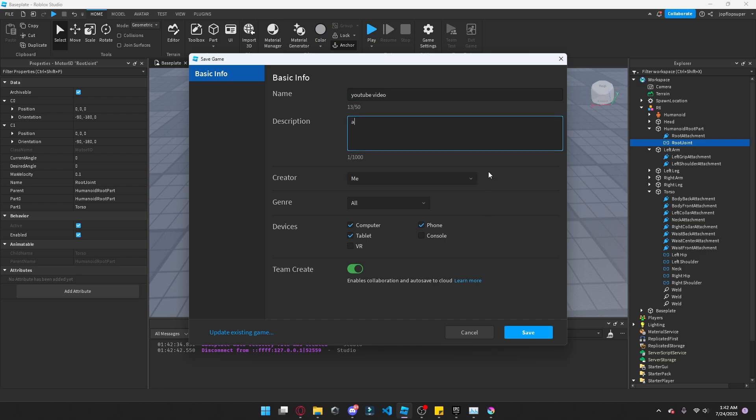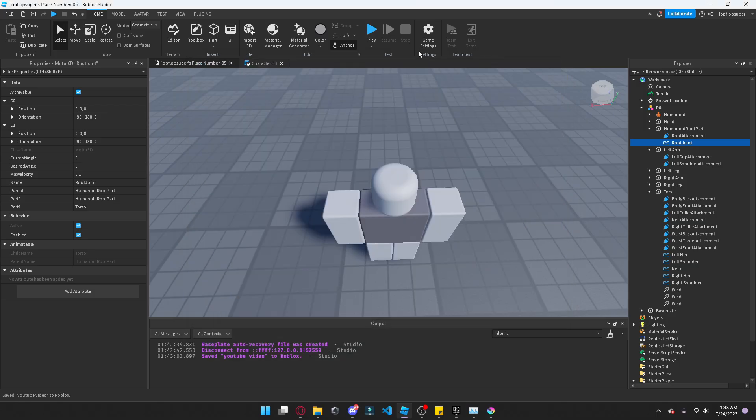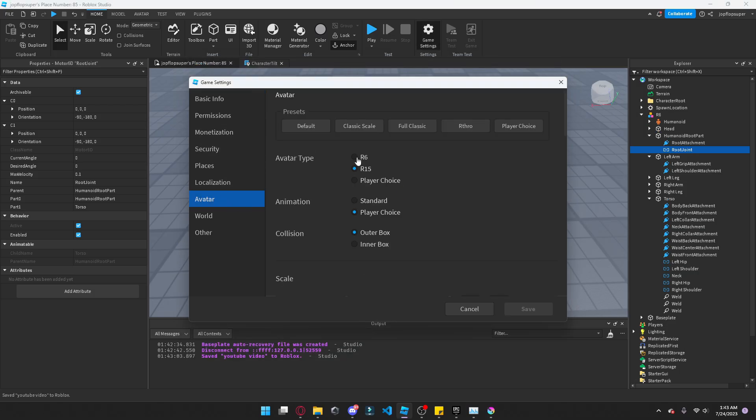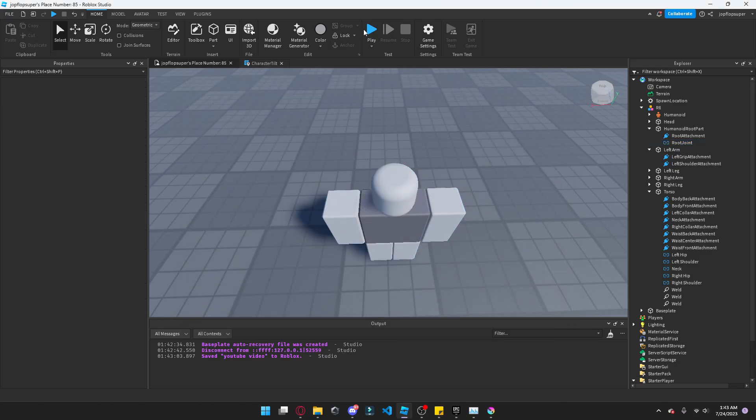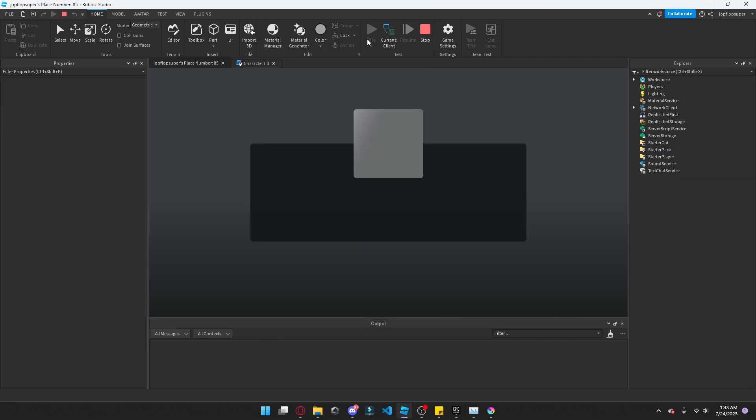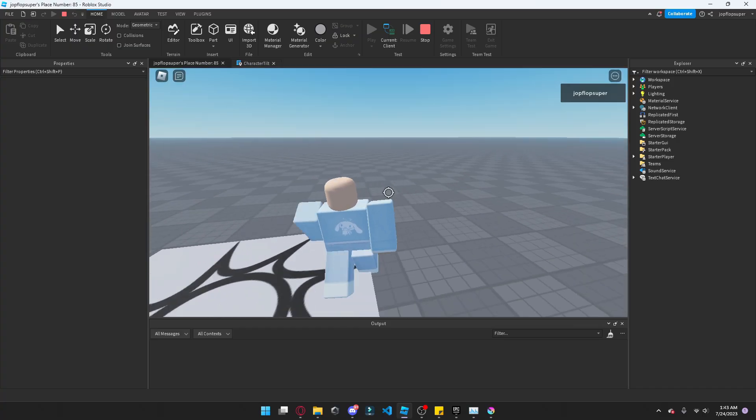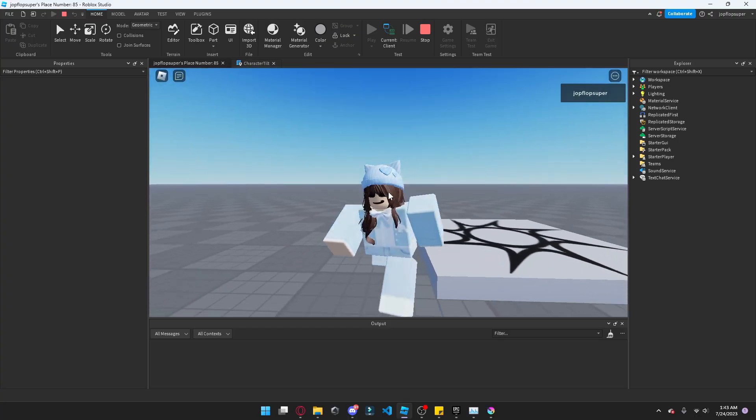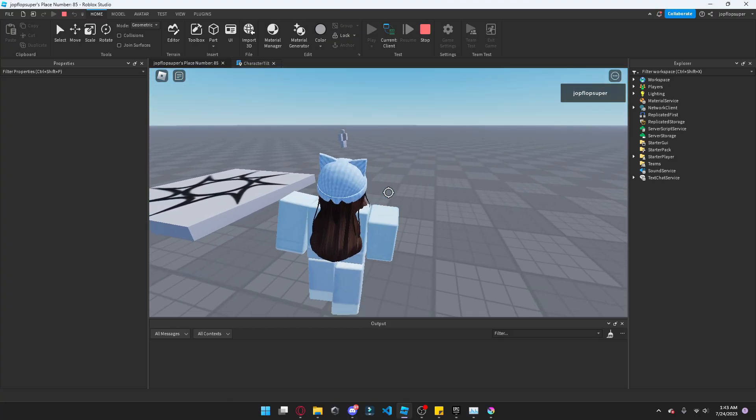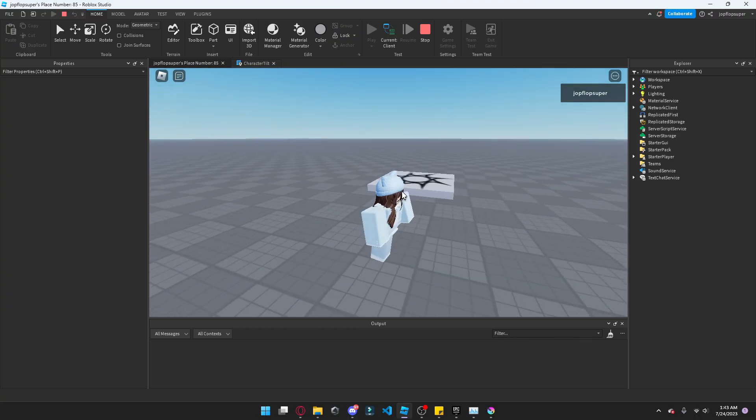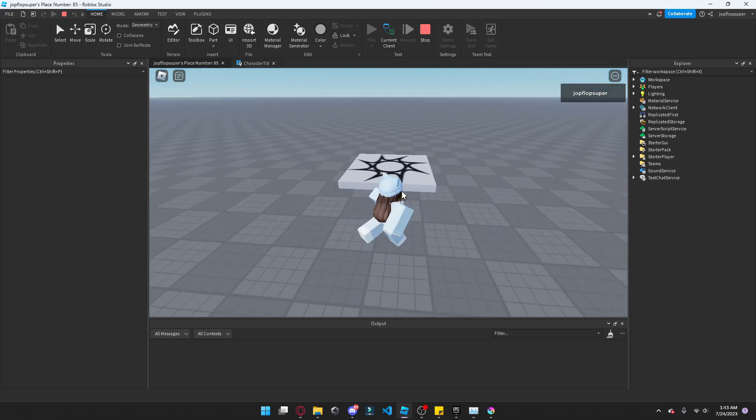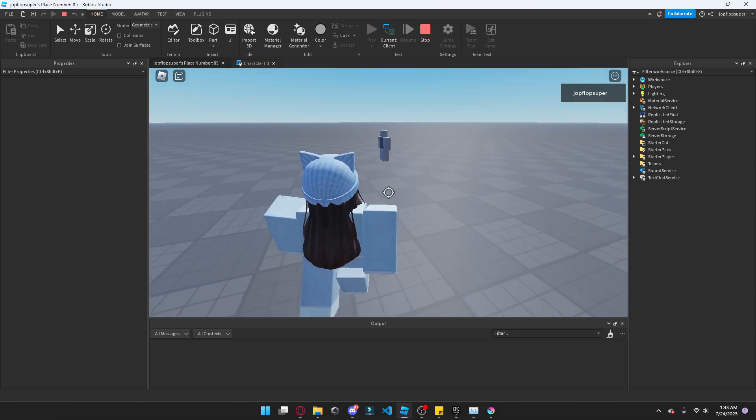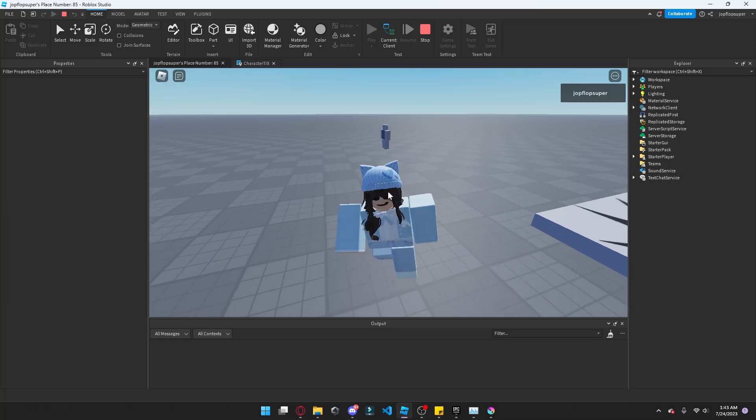As you can tell this video is horribly unscripted. Please please please, yes. As you can see we got the tilt working and pretty fire in my opinion. Like that's lit.